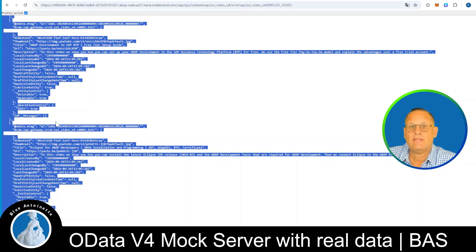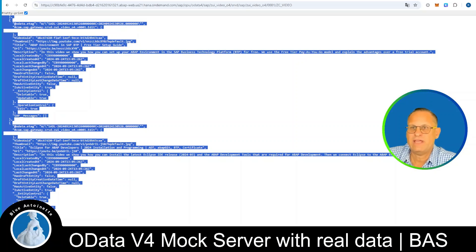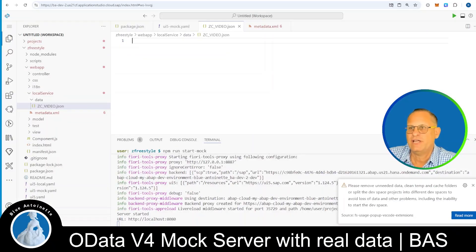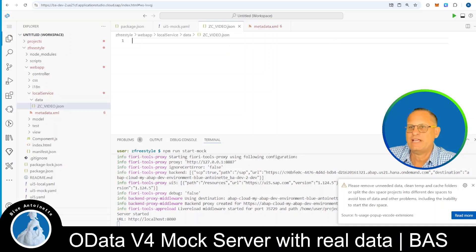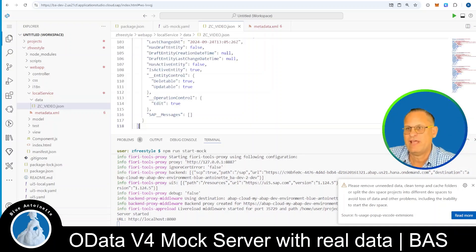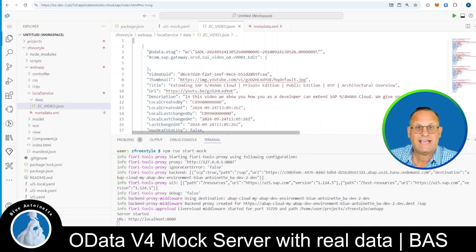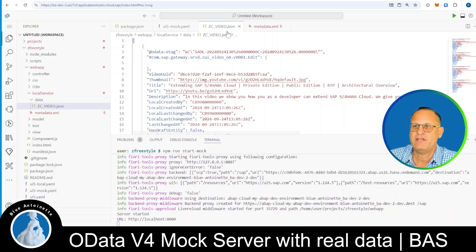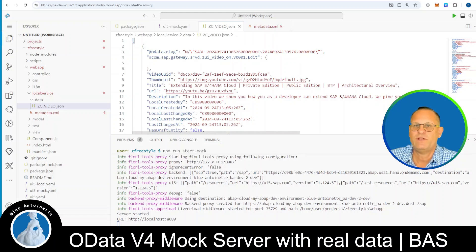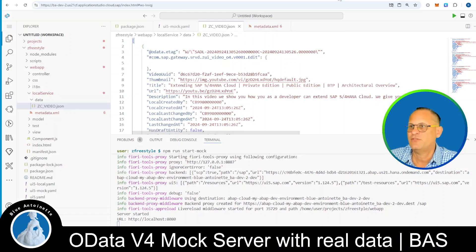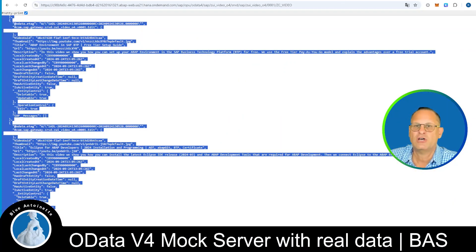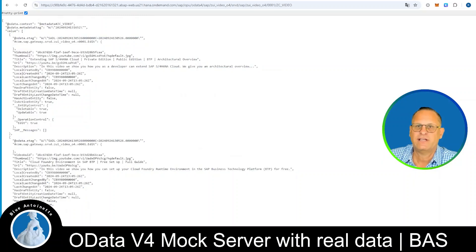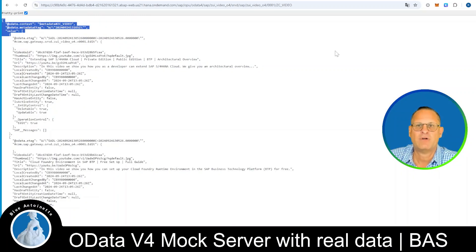And we copy this JSON array into our business application studio into the zvideo.json file that we previously created. So once again, since this is important, this is just the JSON array, which we copy here into the zzvideo.json file, and not the whole JSON string that we've seen here in the browser. It is just the content of the value property.